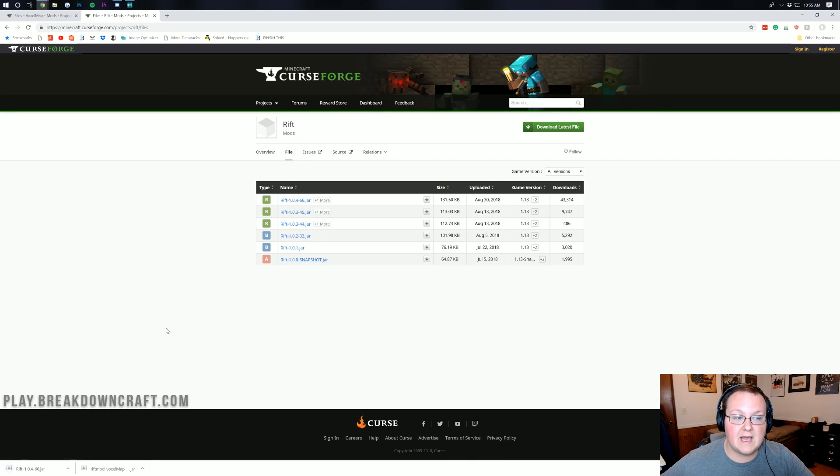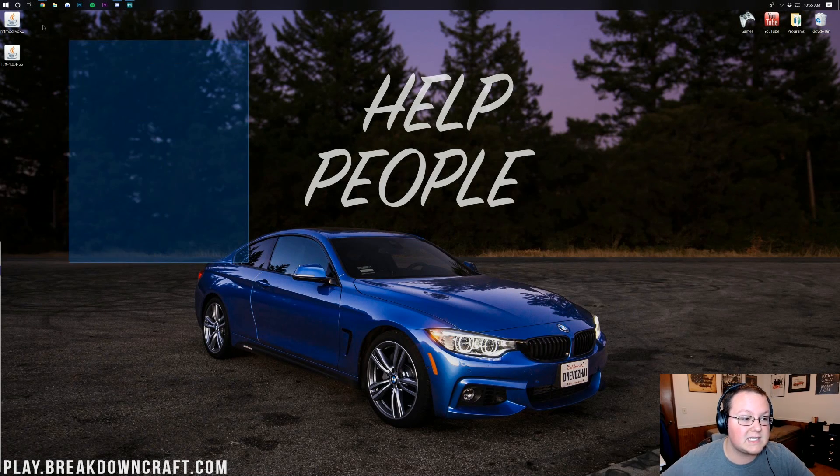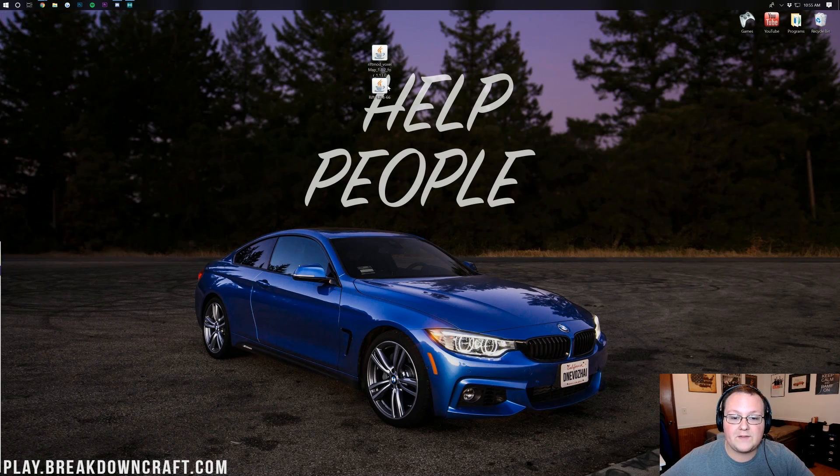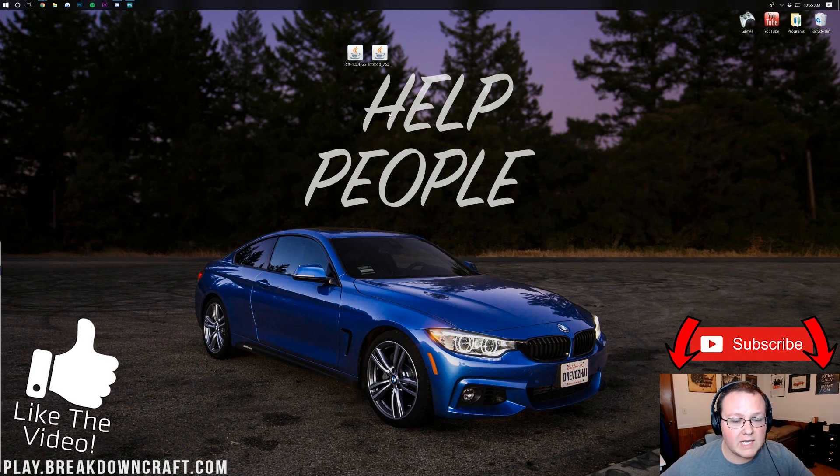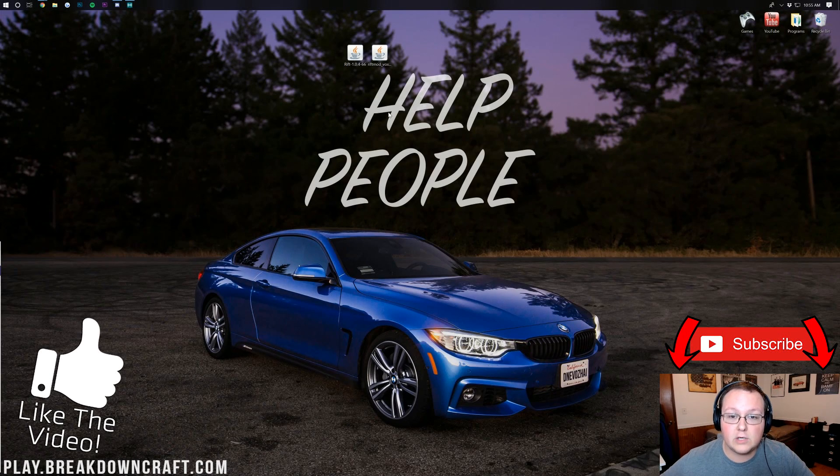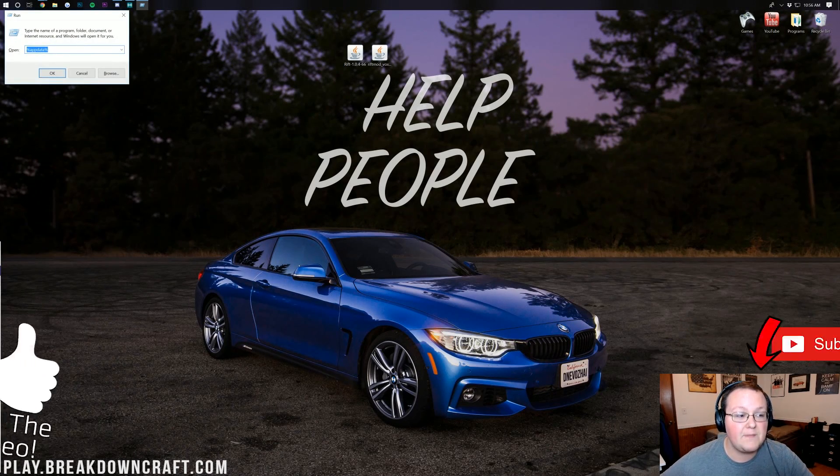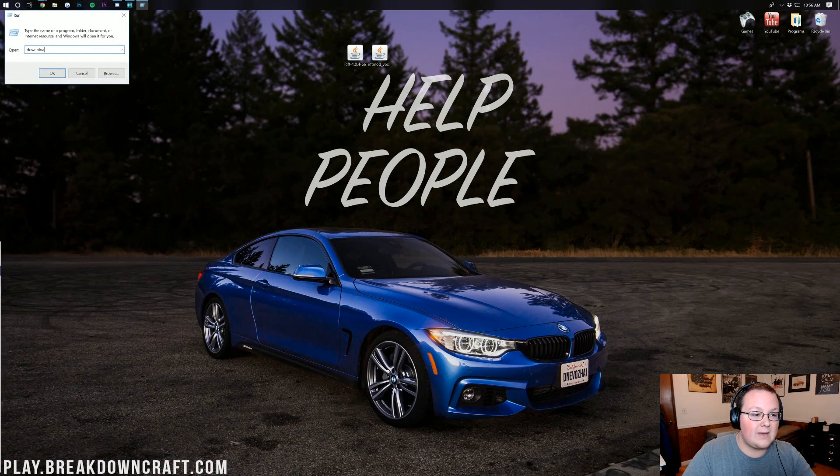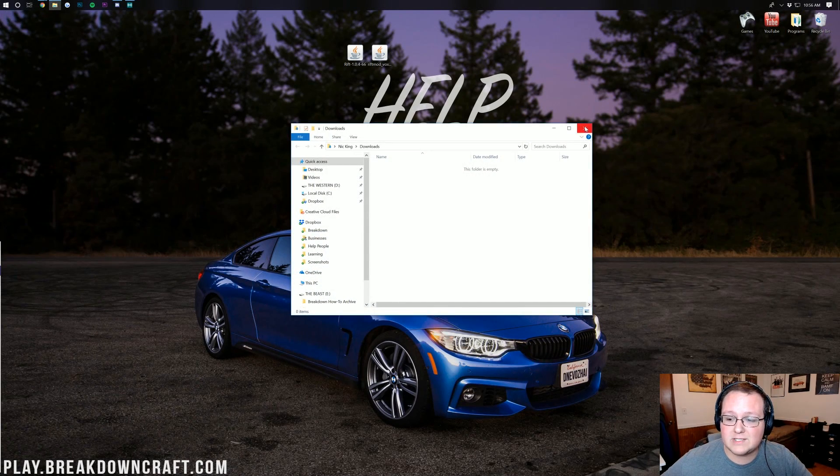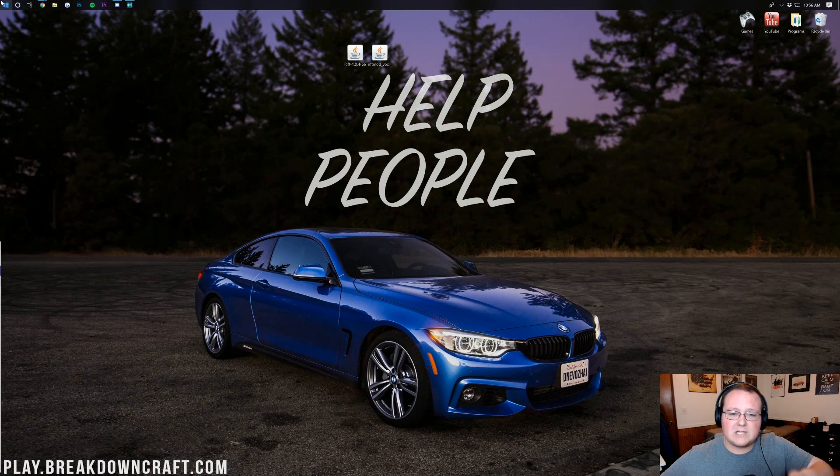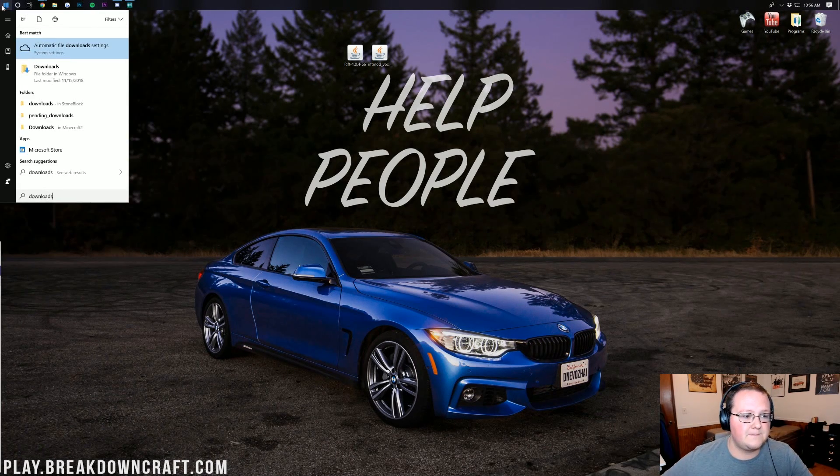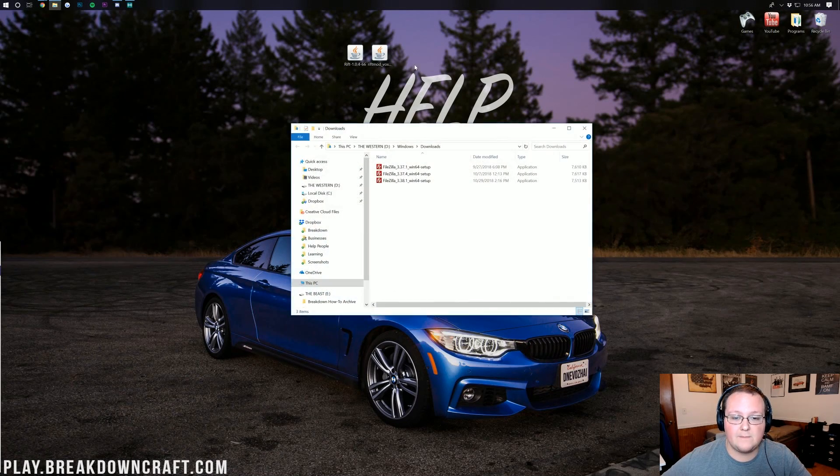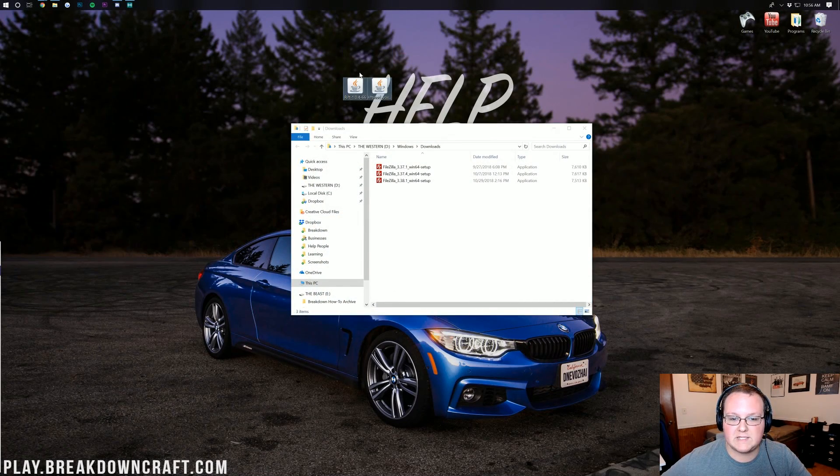Pretty simple stuff. Now if we go ahead and minimize our browser here, we should have two things on our desktop - one being Rift and one being Voxel Minimap. If these are on your desktop, don't freak out. Just hit the Windows key on your keyboard and R at the exact same time. It will open up this, type in Downloads, and then hit Enter. If you don't know what your Windows key is, basically just click the little Windows icon on the bottom left of your screen and then type in Downloads. There's your Downloads folder. Click on that and they'll be in here. Drag them to your desktop just for ease of use.